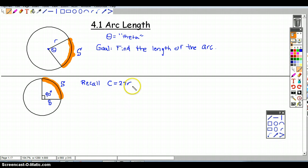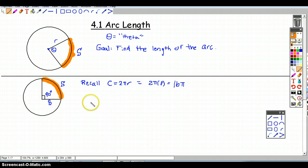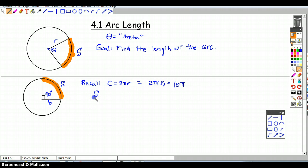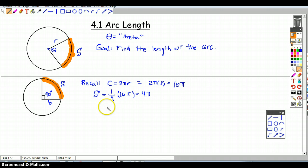The circumference is two times pi times 8, which equals 16π. The whole distance around the circle is 16π, and since we're only going a fourth of the way, the arc length is one fourth of 16π, which is 4π.